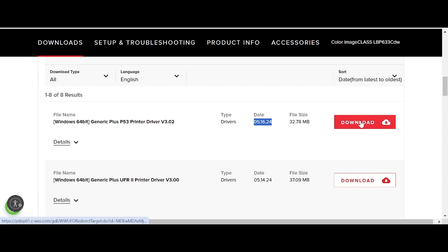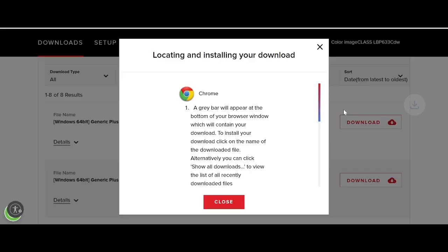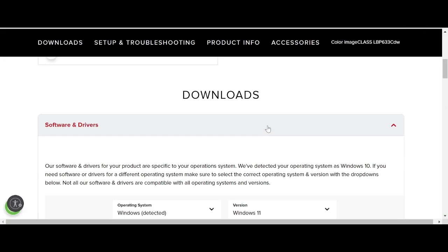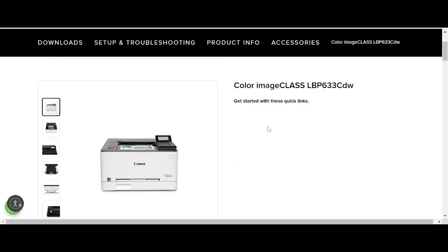If you need to download, click here for the driver download. To install the driver for your printer, turn on the printer power and connect the USB cable from the printer to your laptop or PC.